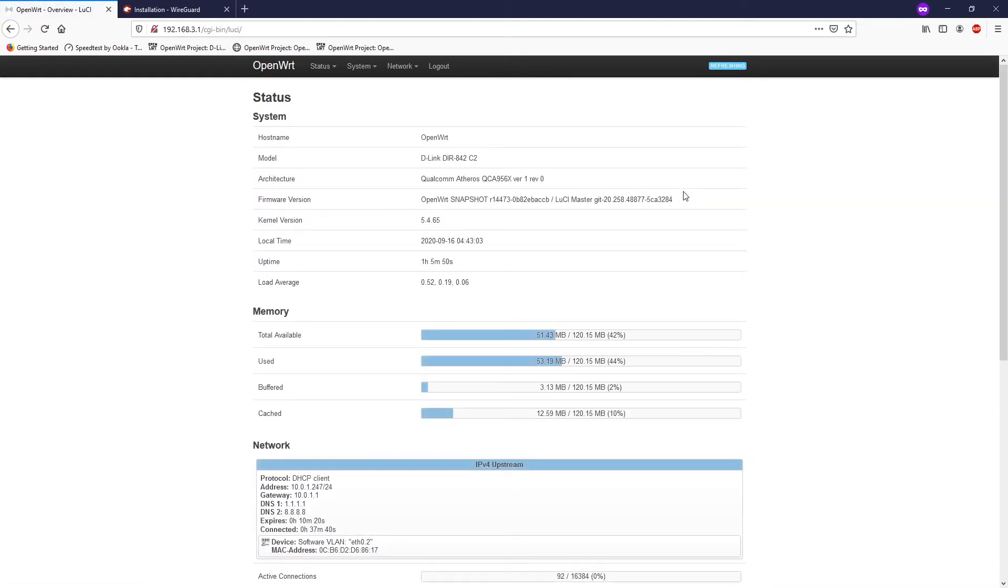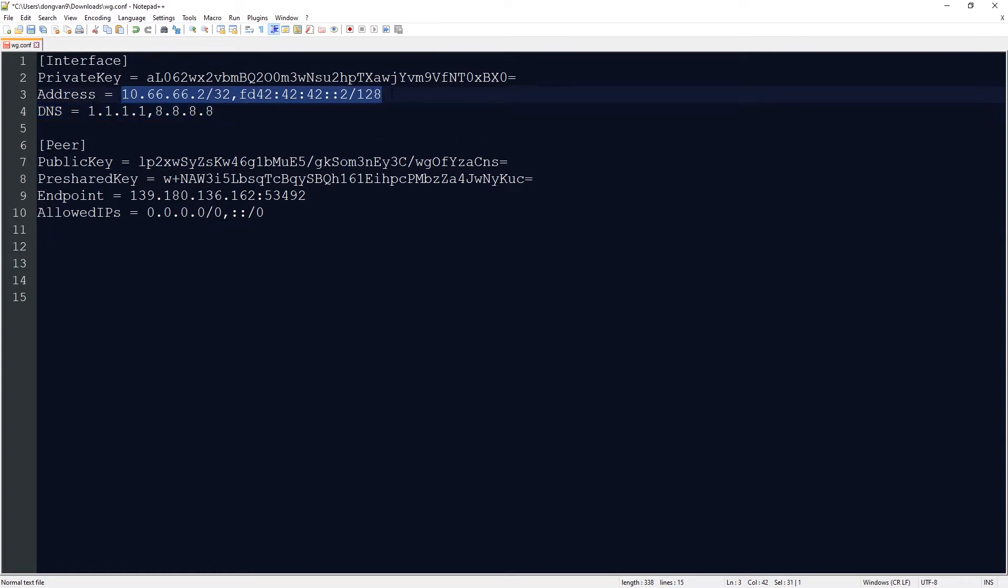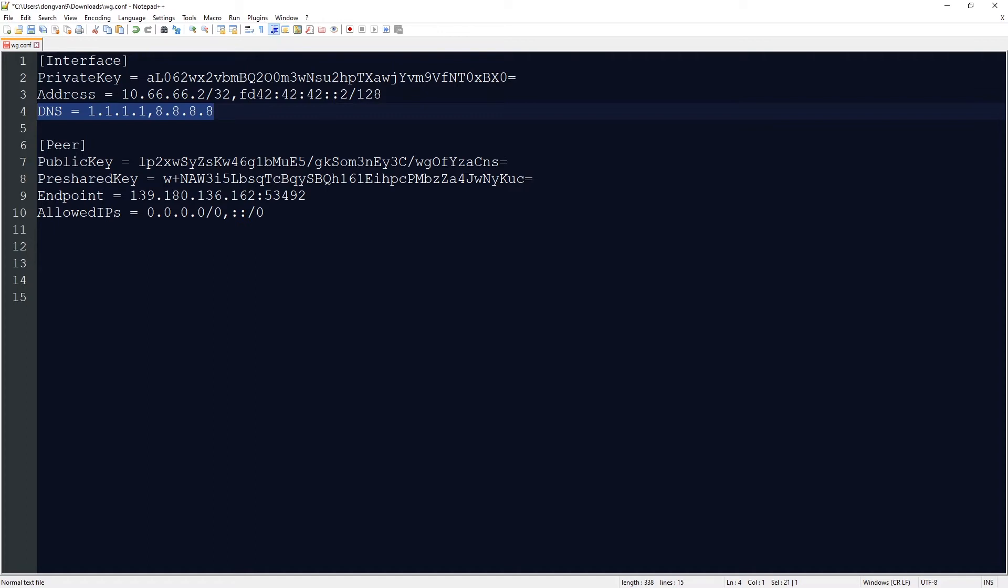So this is the WireGuard configuration file. We have some of the main information like the private key, the address for the internal LAN IP and the DNS server, and the peer information like the public key, the pre-shared key, the endpoint which is your WireGuard server and the port, and the allowed IPs.